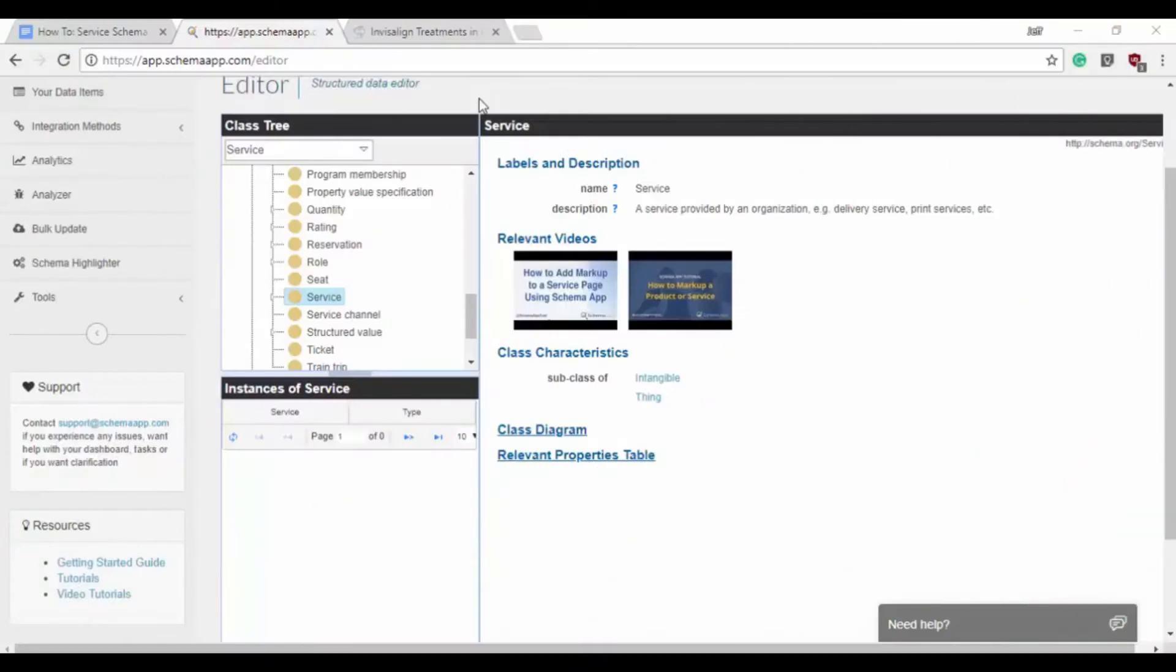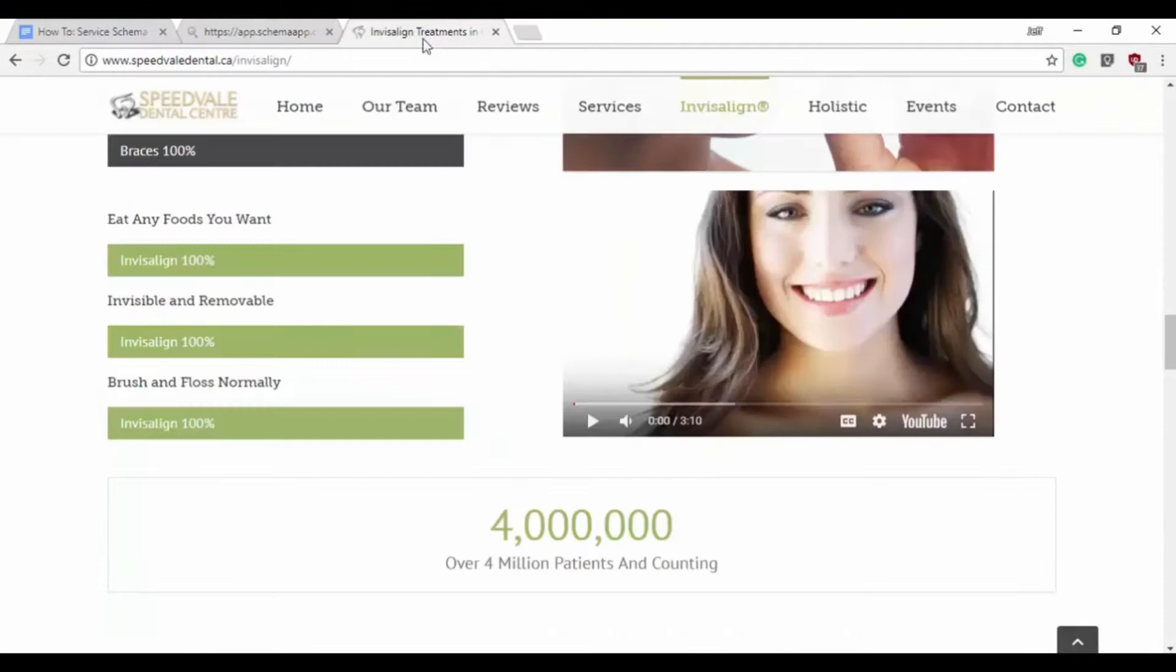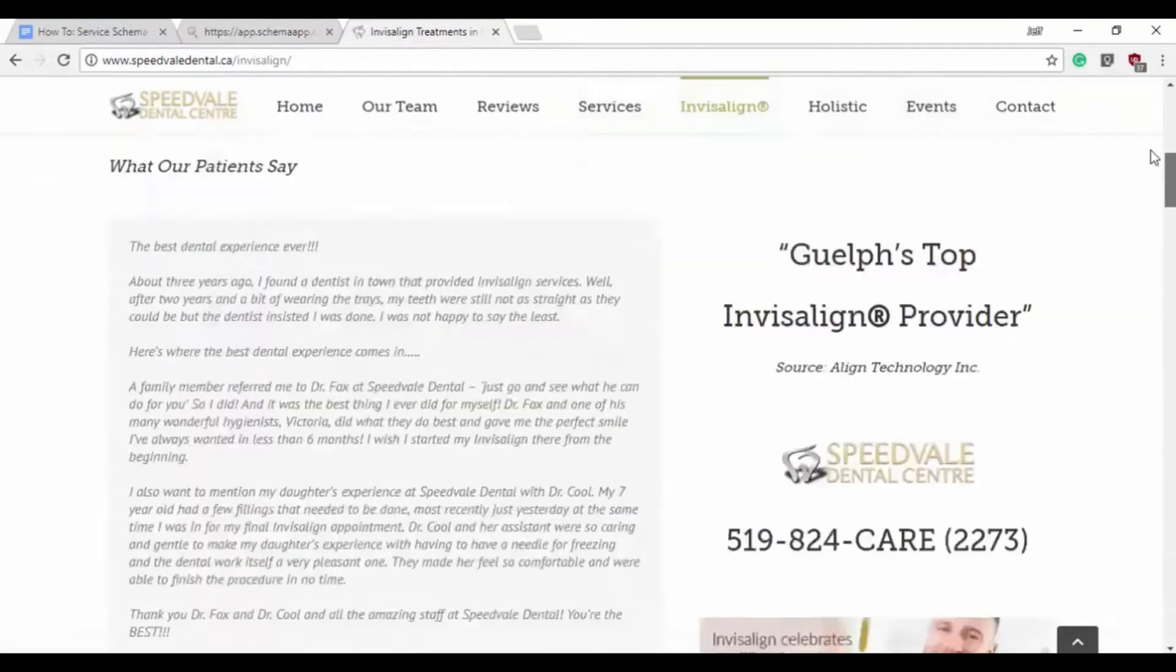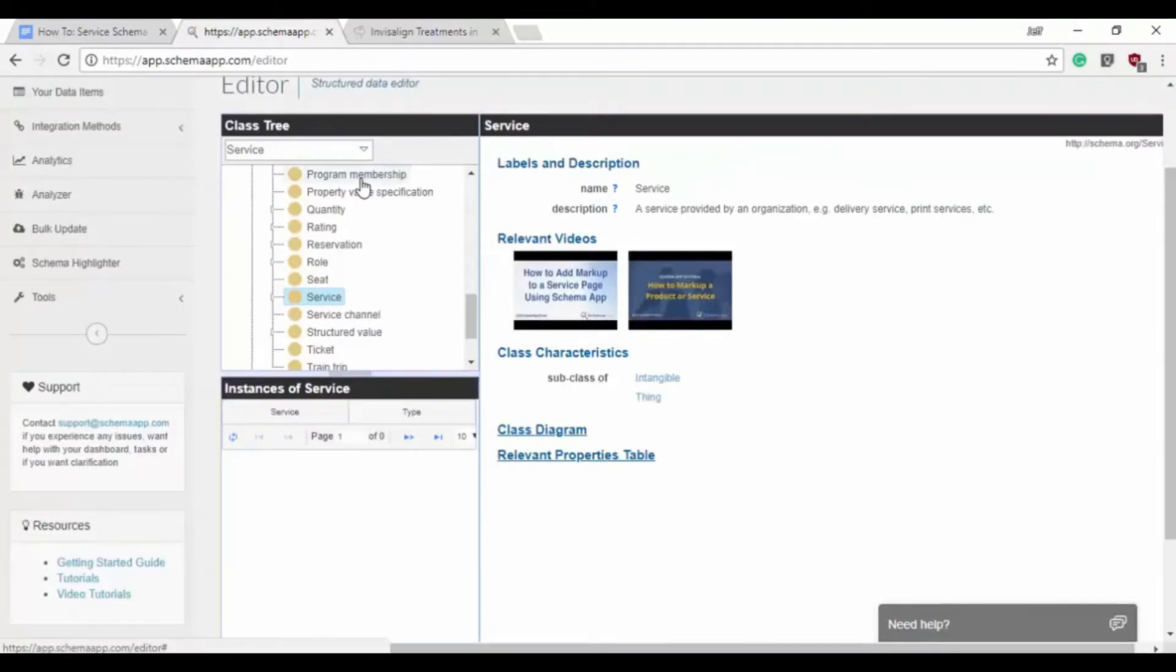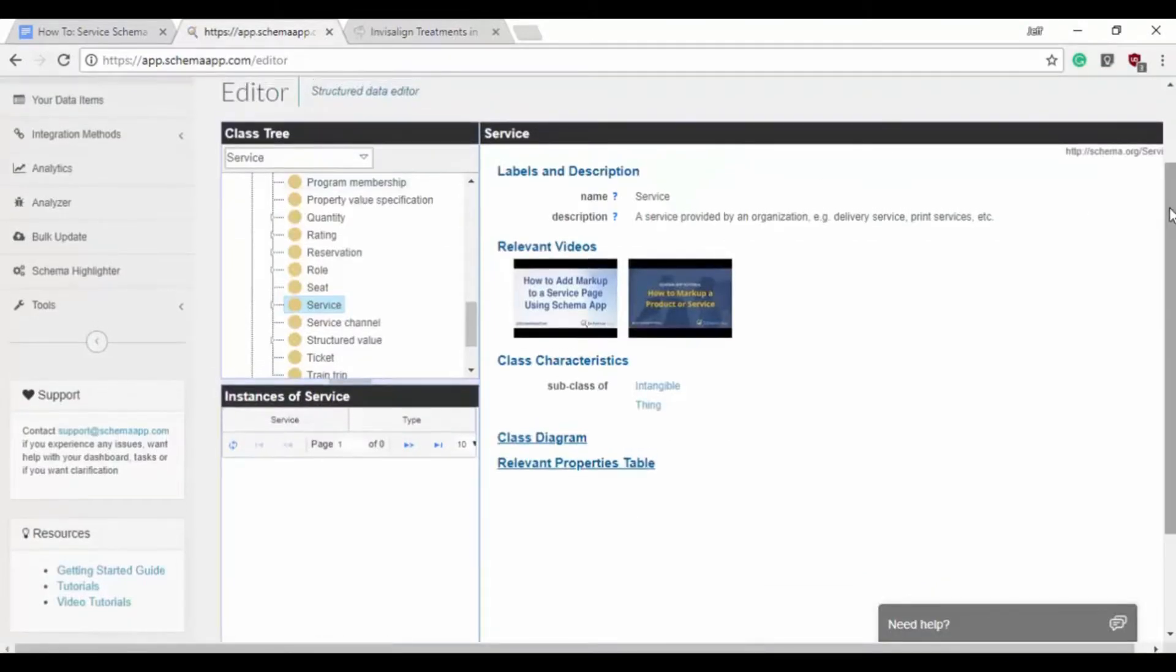Hello everybody! Today in this tutorial we're going to look at how to create some service schema markup. Our example is going to be this Invisalign service page for a local dentist here in Guelph and we're going to create that in the structured data editor.